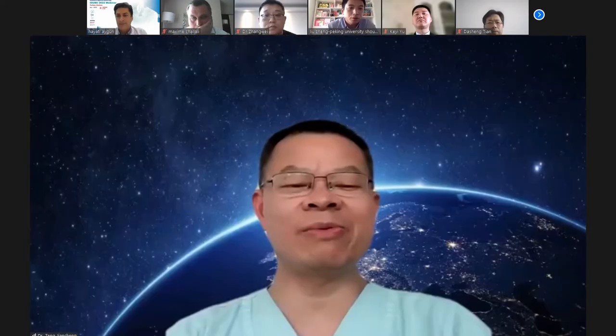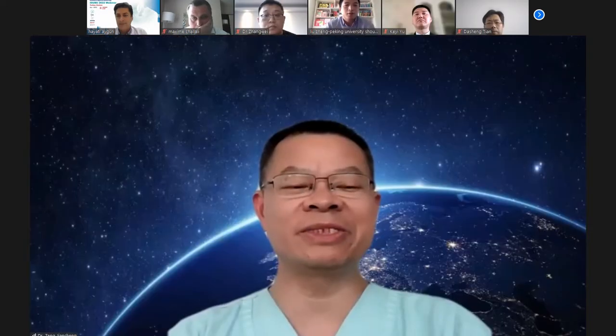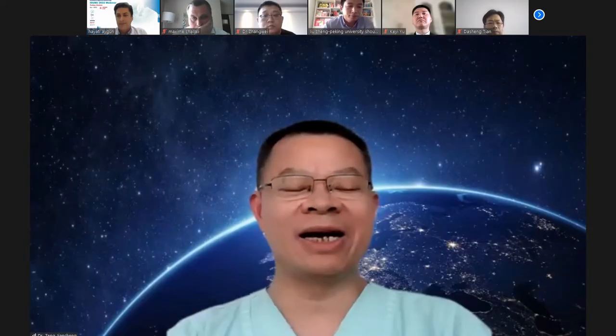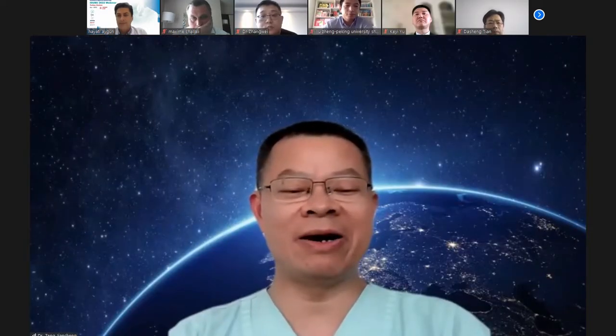Thanks. I have a change with Professor Zheng Jiecheng. Okay, thank you. Thank you, Professor Liu.